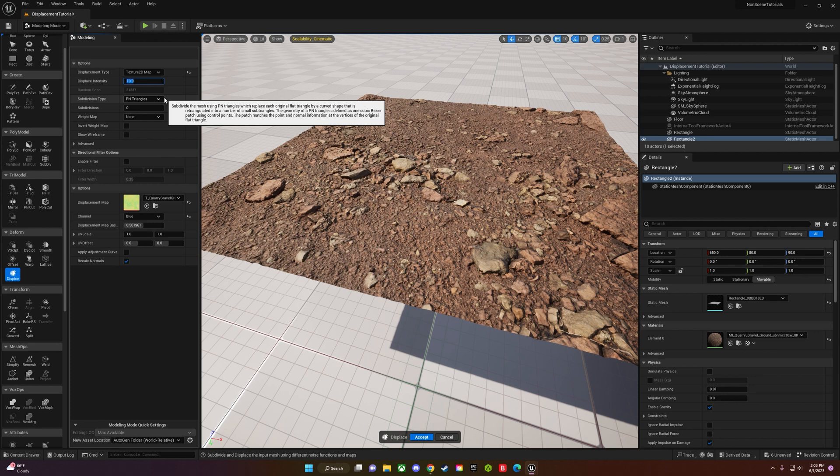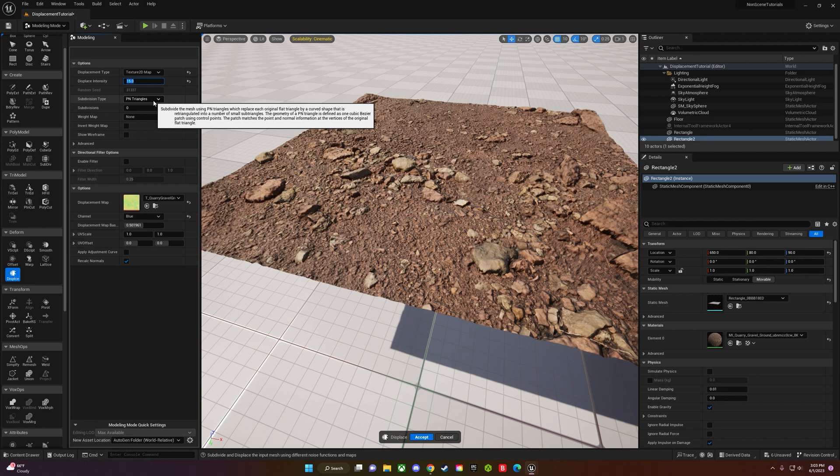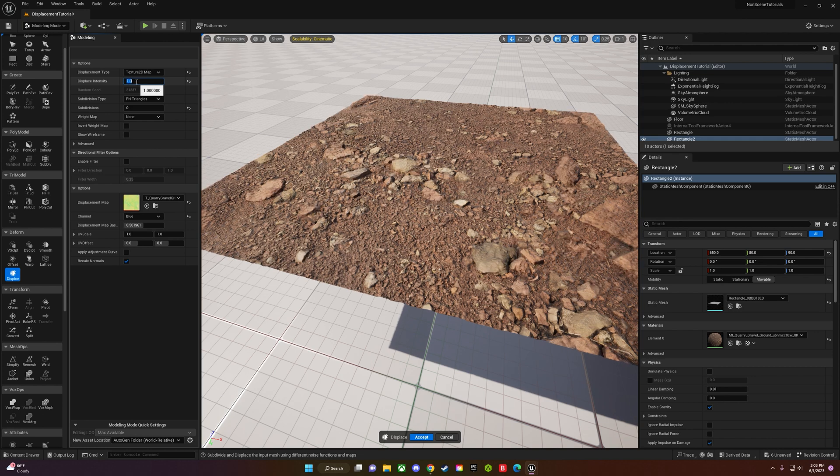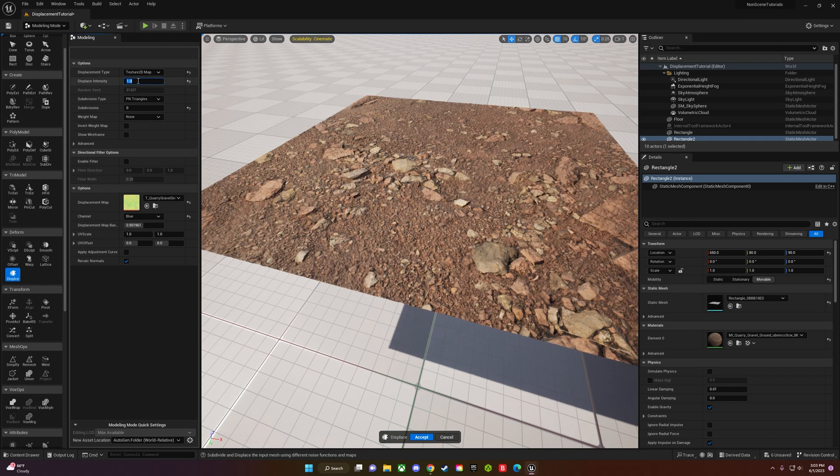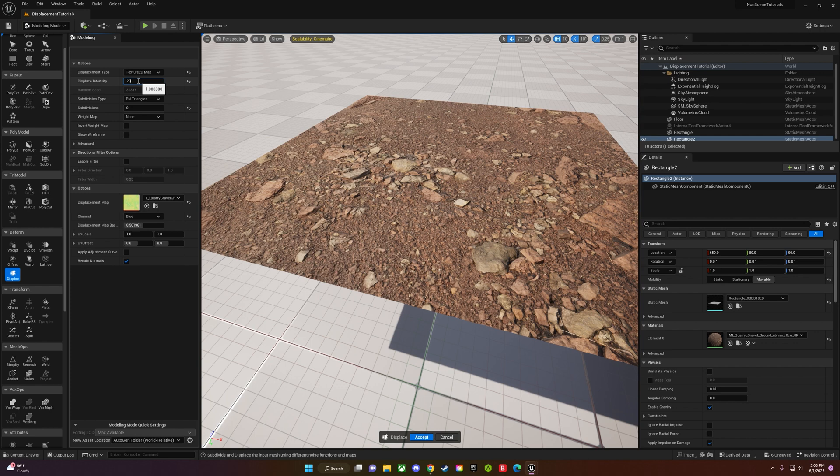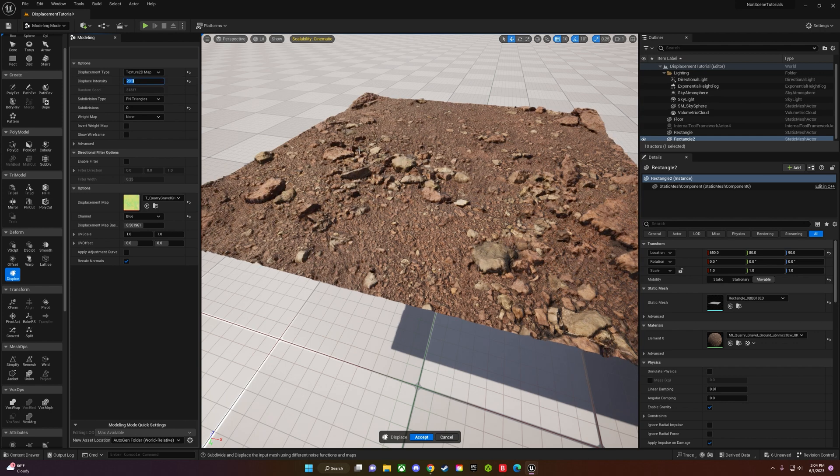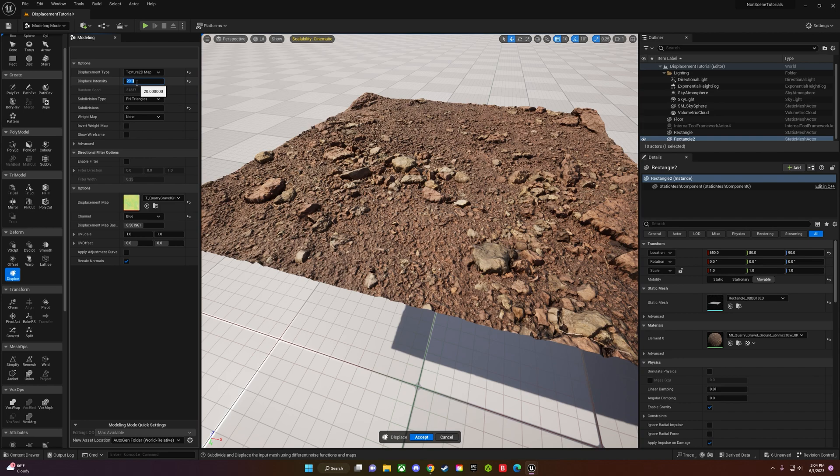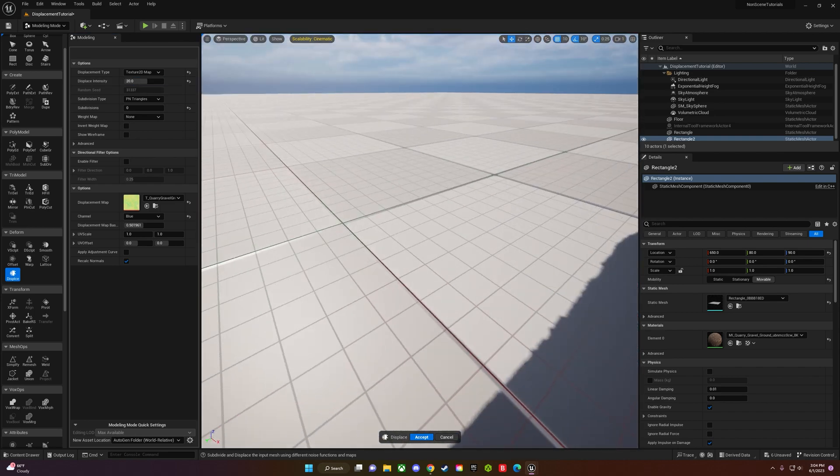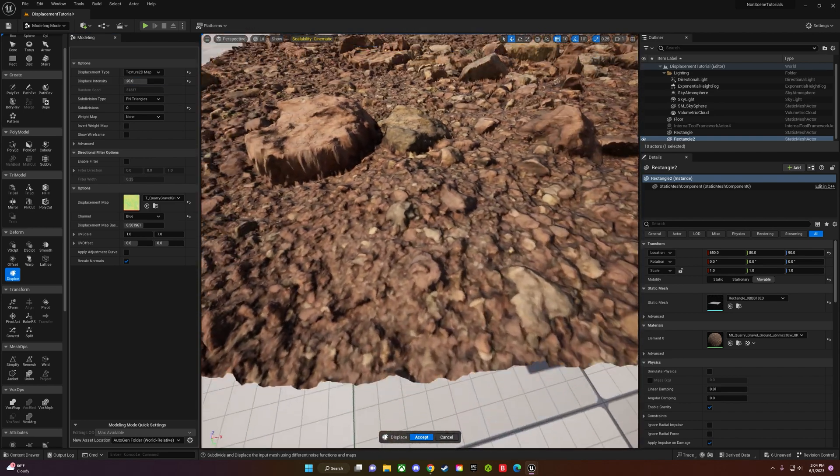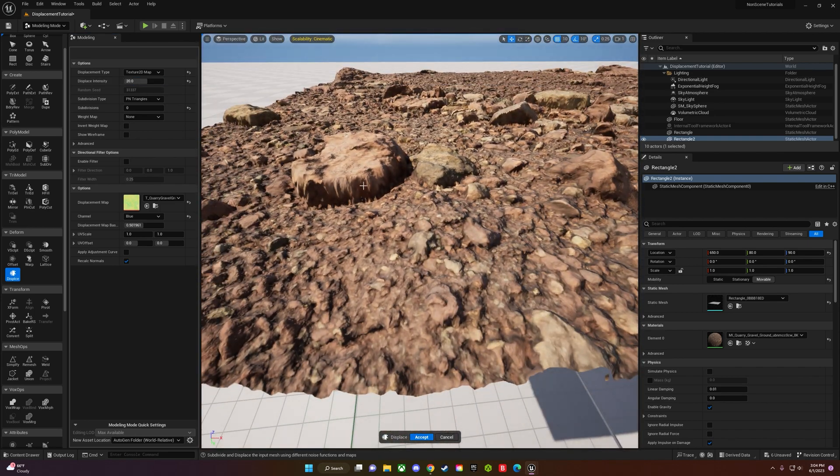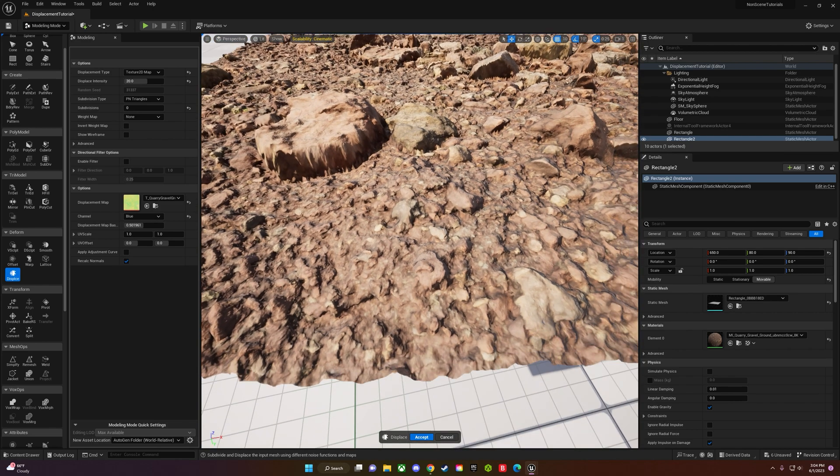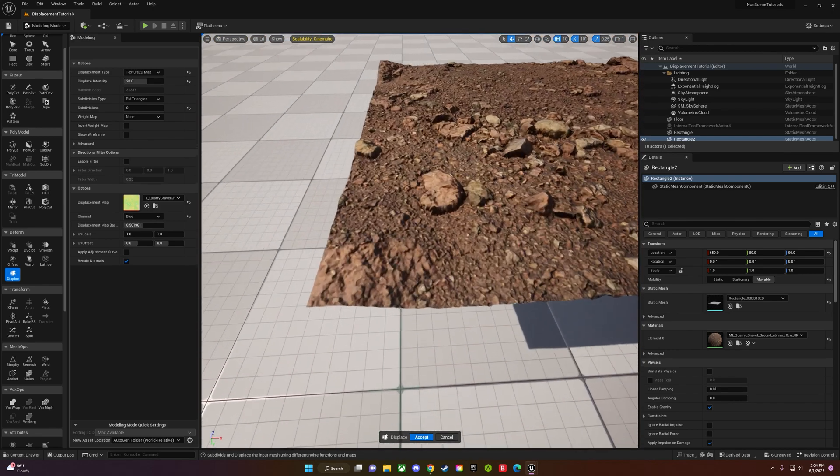Right here you can change the intensity. This is 15. Bring it down to 1 so you can see how much it changes. You can dial in the strength of the height map or displacement. This is 20.